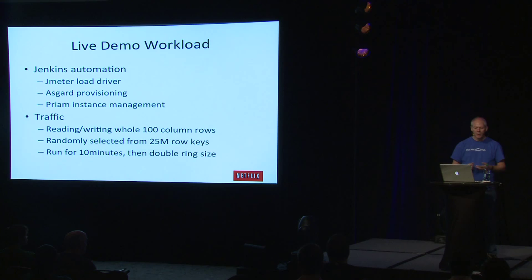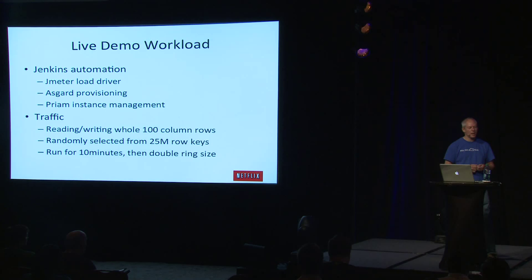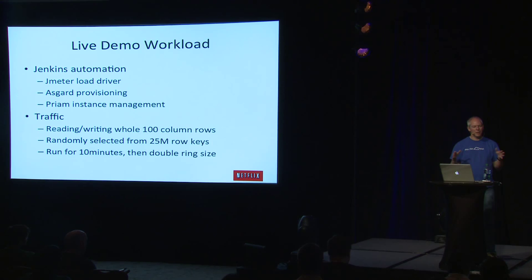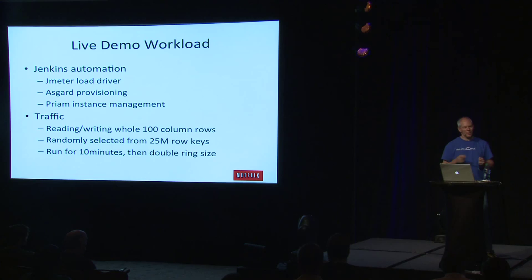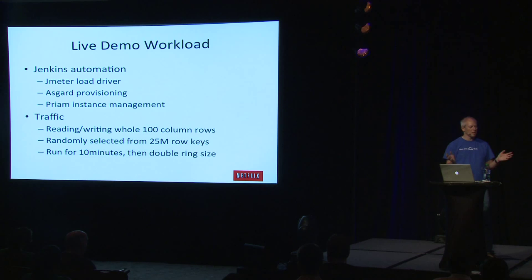And Priam, which does instance management. This is a Tomcat server that's sitting on all of the AMIs alongside Cassandra that does token management and a bunch of other things to manage that instance. The traffic, we're basically reading and writing 50-50, 100 column rows. It's just a row read, a row write. The source key is from a table we have of about 25 million row keys, which I think about as sort of customer IDs. We're going to run this for 10 minutes and then double the ring size and then have another 10 minutes.